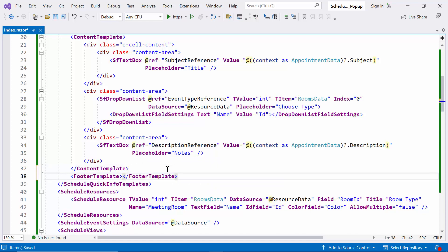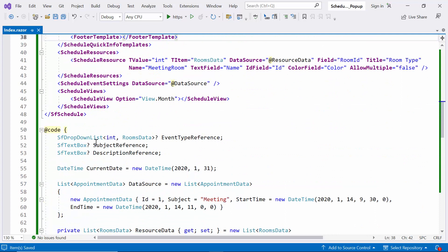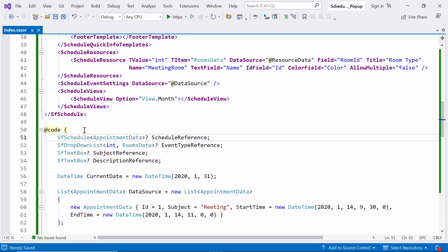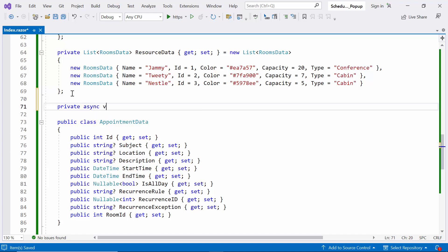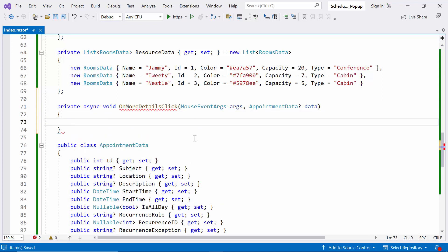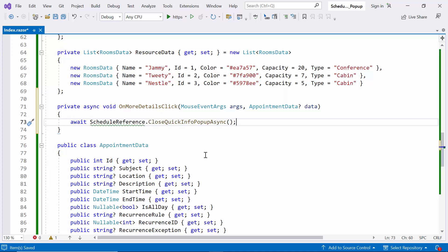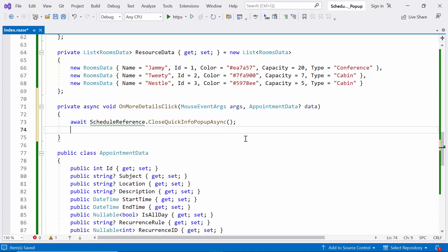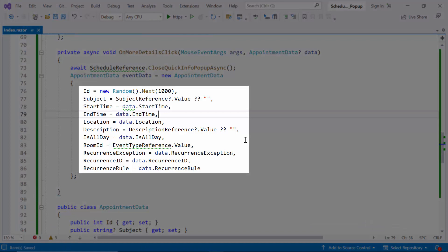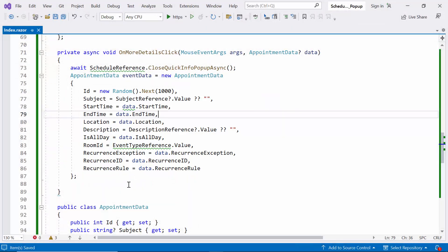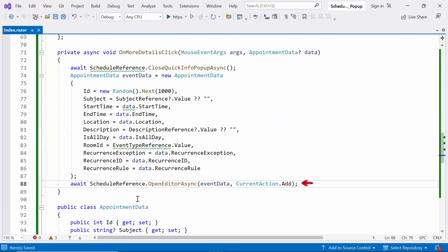The last is the footer template, which customizes the footer part of the quick pop-up. Before implementation, I first create a Scheduler component reference named as schedule reference. After that, I create the method named OnMoreDetailsClick, which takes mouse event args and appointment data as parameters. It is triggered when the More Details button is clicked. I close the quick info pop-up by calling the CloseQuickInfoPopupAsync method using the schedule reference object. Then I create a new appointment data object named event data with properties such as ID, subject, start time, end time, location, and so on. I open the editor asynchronously by calling the OpenEditorAsync method using the schedule reference object, passing the argument as event data and Add from the CurrentAction class.